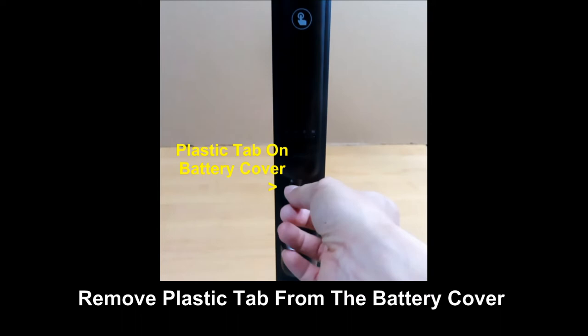Remember to remove the plastic tab so that the LCD display will work.